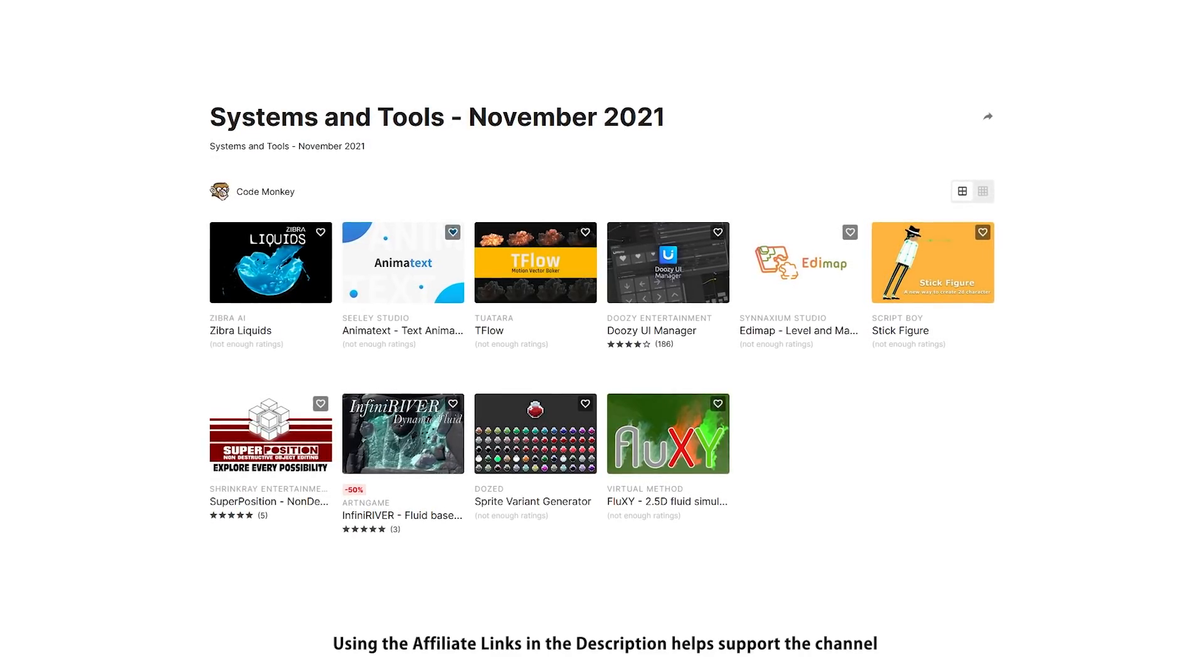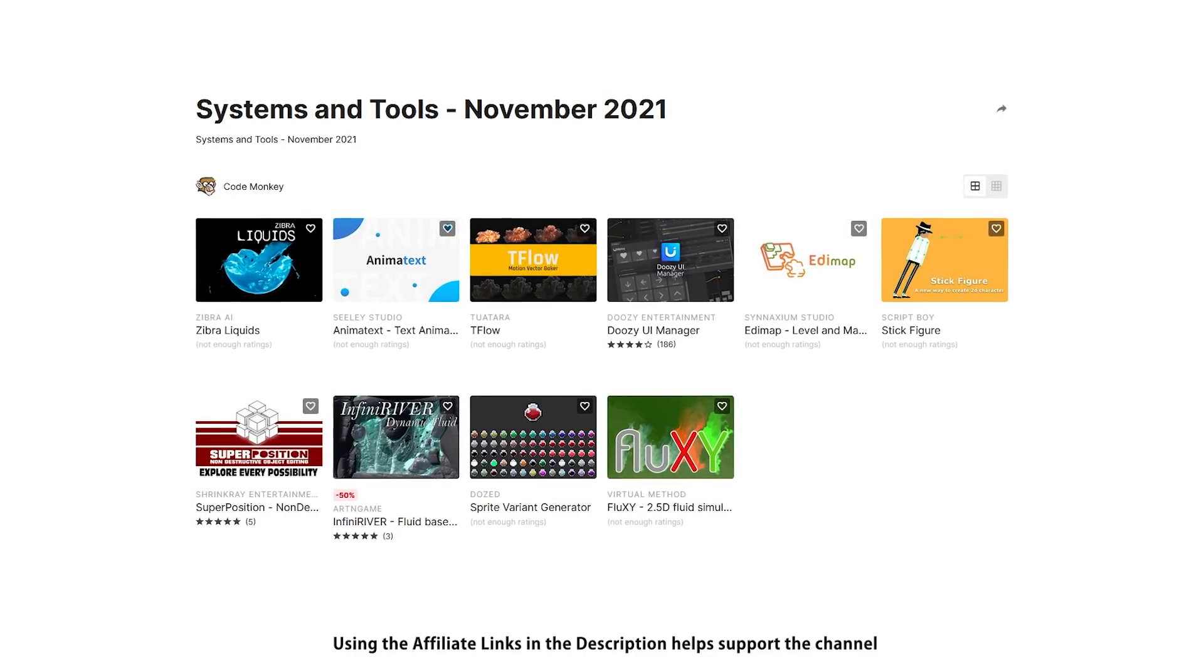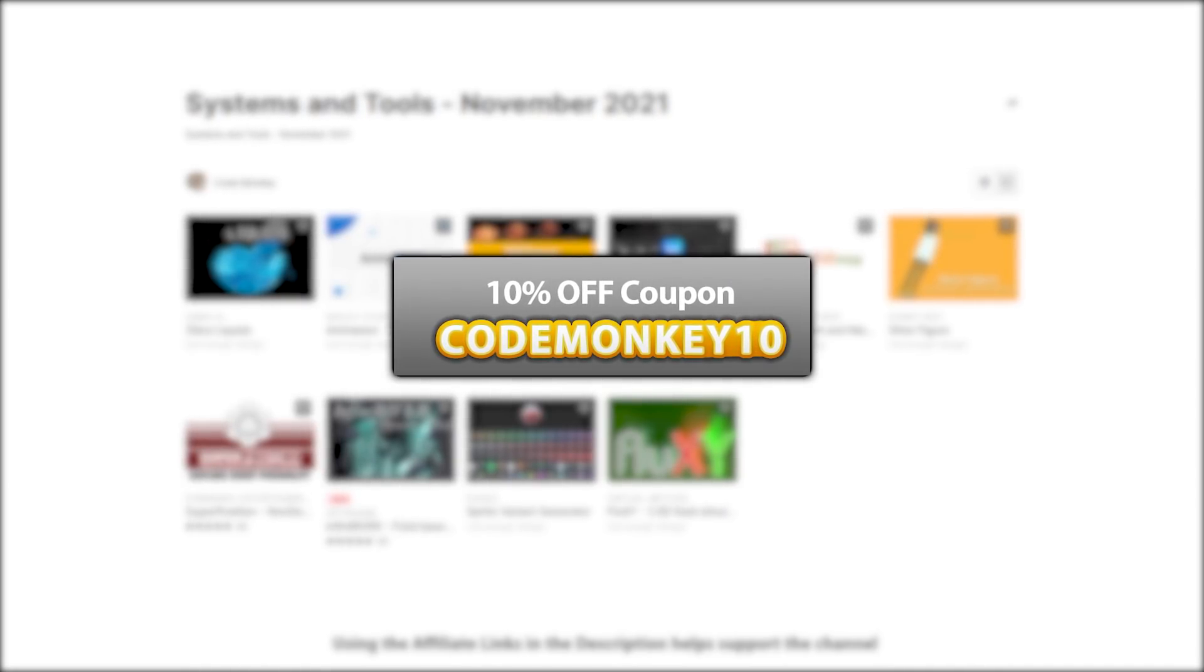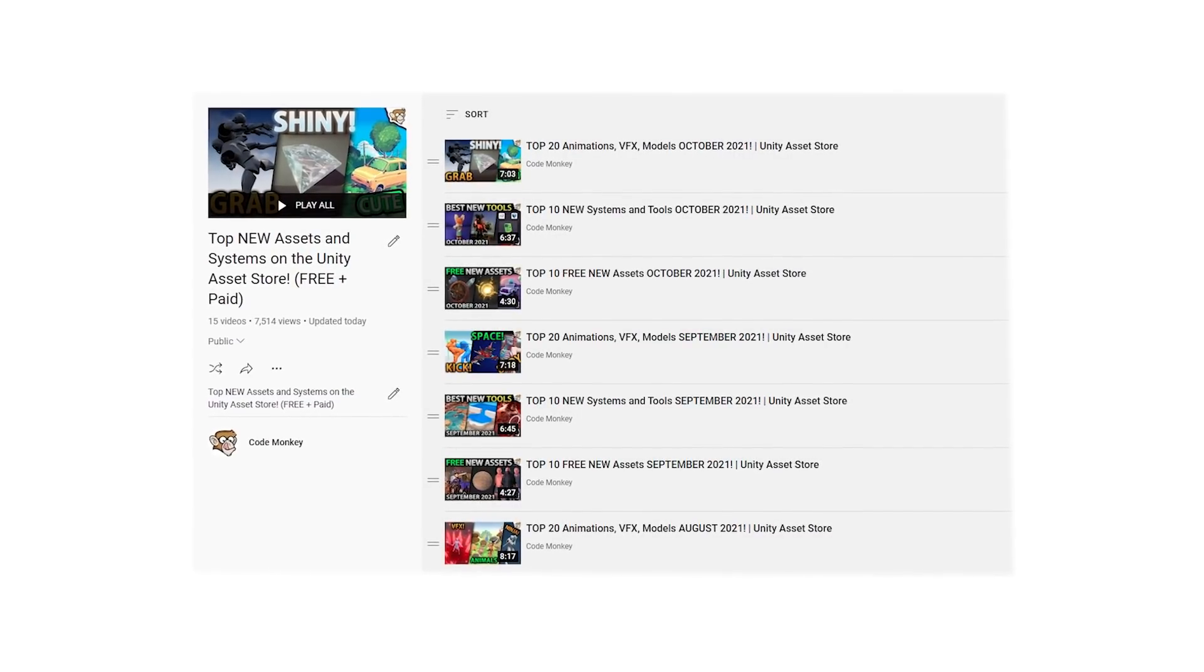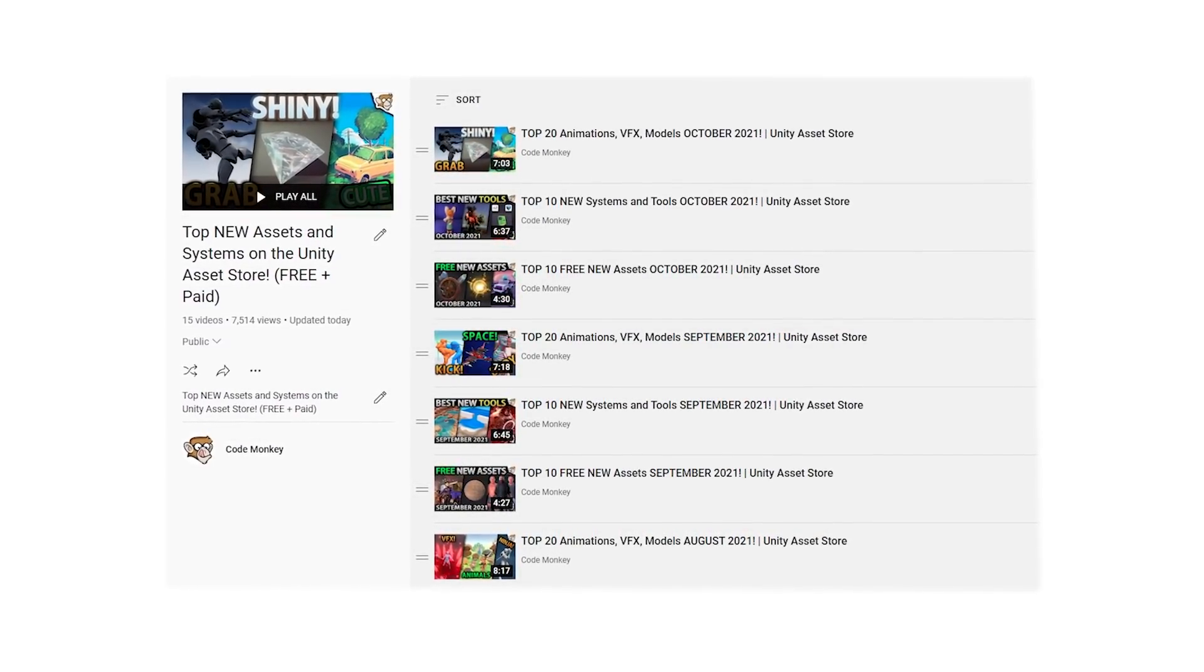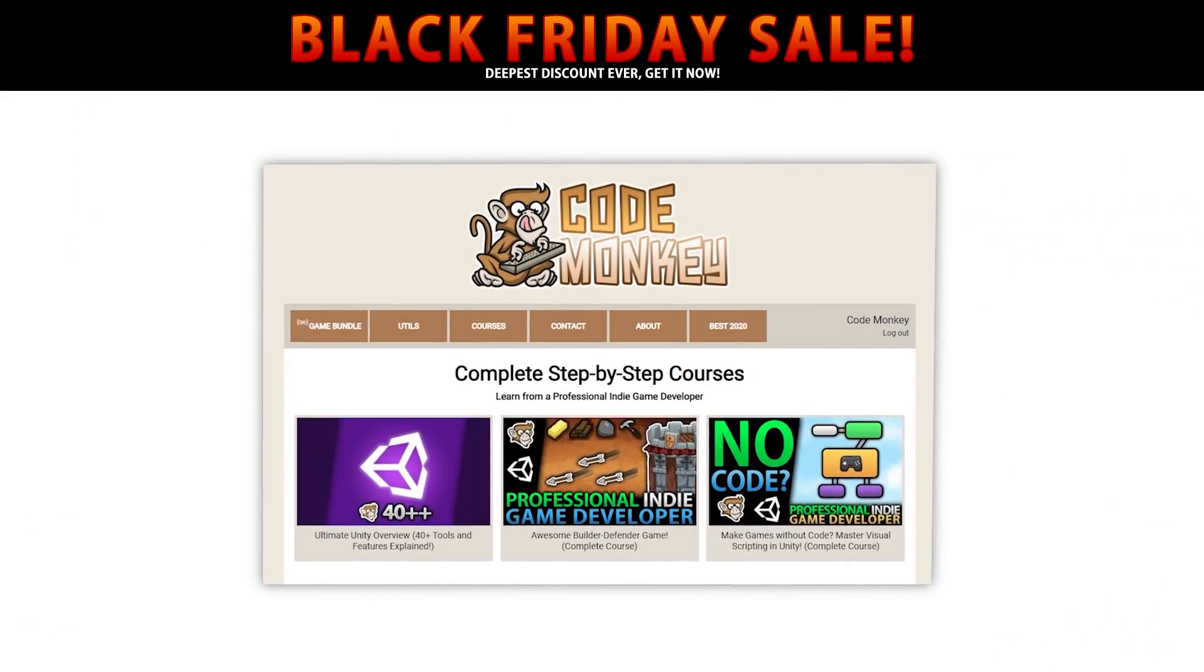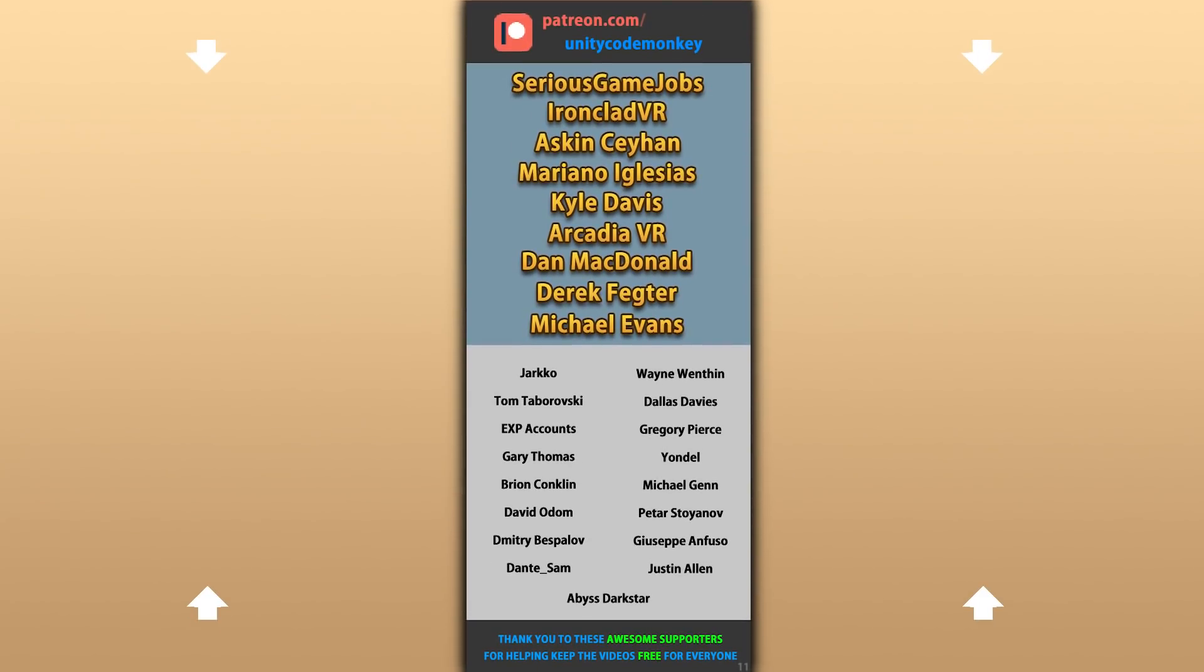Alright, so those are my top 10 new tools and systems on the Unity Asset Store for November 2021. There's links to all in the description and as a bonus you can use the coupon code MONKEY10 to get 10% off your order. Check the full playlist to see some more lists with free and paid assets and let me know if you pick up any of these and what you intend to do with them. And don't forget the Black Friday sales that end really soon - there's one on the Asset Store and also a sale on my own courses. Alright, hope that's useful, check out these videos to learn some more. Thanks to these awesome Patreon supporters for making these videos possible, thank you for watching and I'll see you next time!